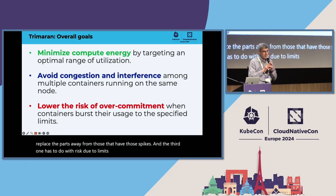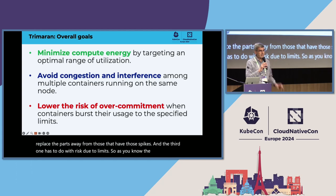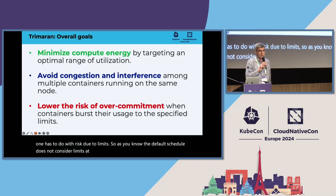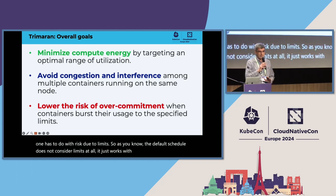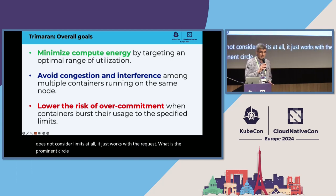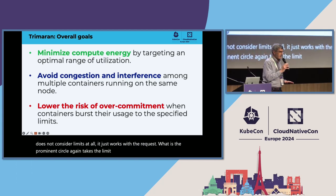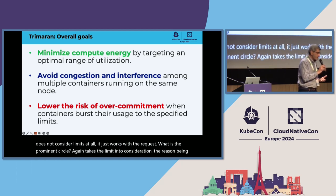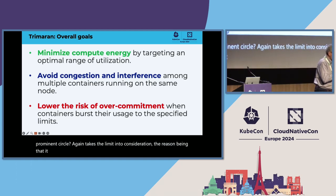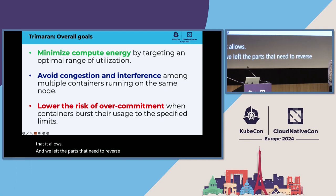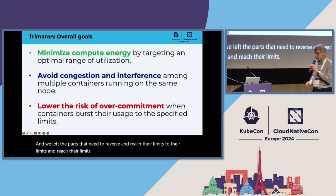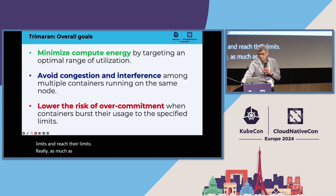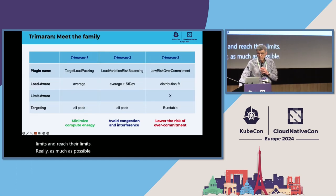And the third one has to do with risks due to limits. The default scheduler does not consider limits at all. It just works with the request, whereas the Trimaran third plugin takes the limits into consideration. The reason being that it allows pods that need to burst and reach their limits to reach their limits freely as much as possible.